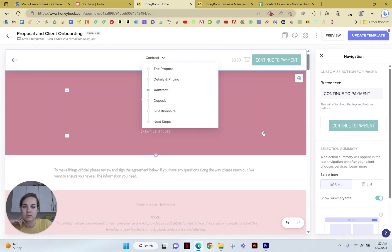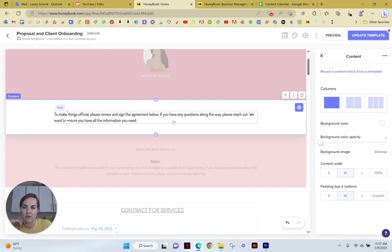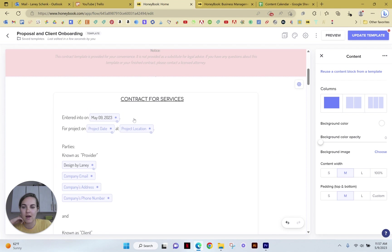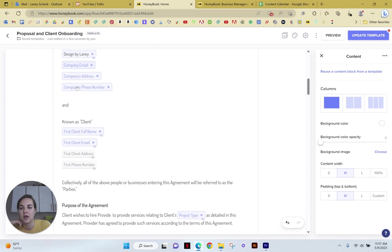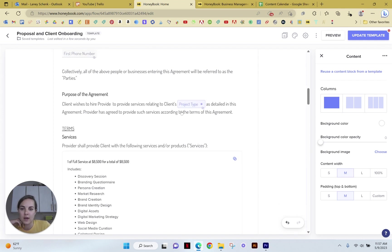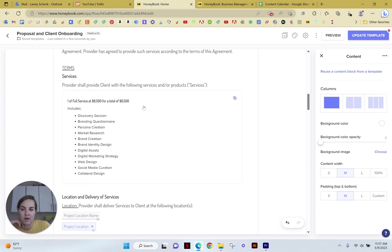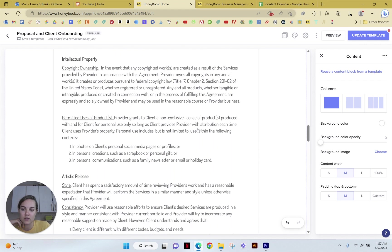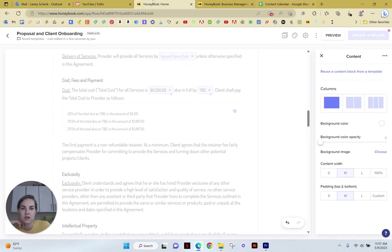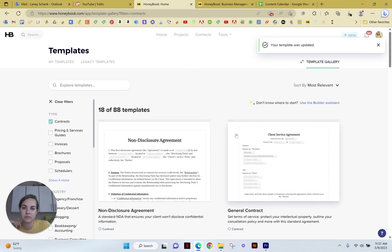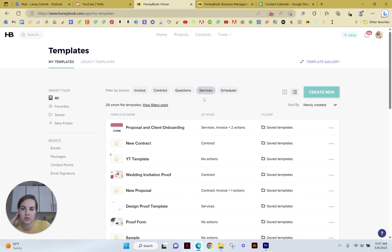But we'll go into the contract page specifically and show you everything that we have here. So right here we have, this is the date that you're going to enter it, the project date and location. It's going to pull all this information for the client. And then you have all the different terms and services. So if we were to click update, this would save it into kind of my account, my templates. We'll see this proposal on client onboarding.